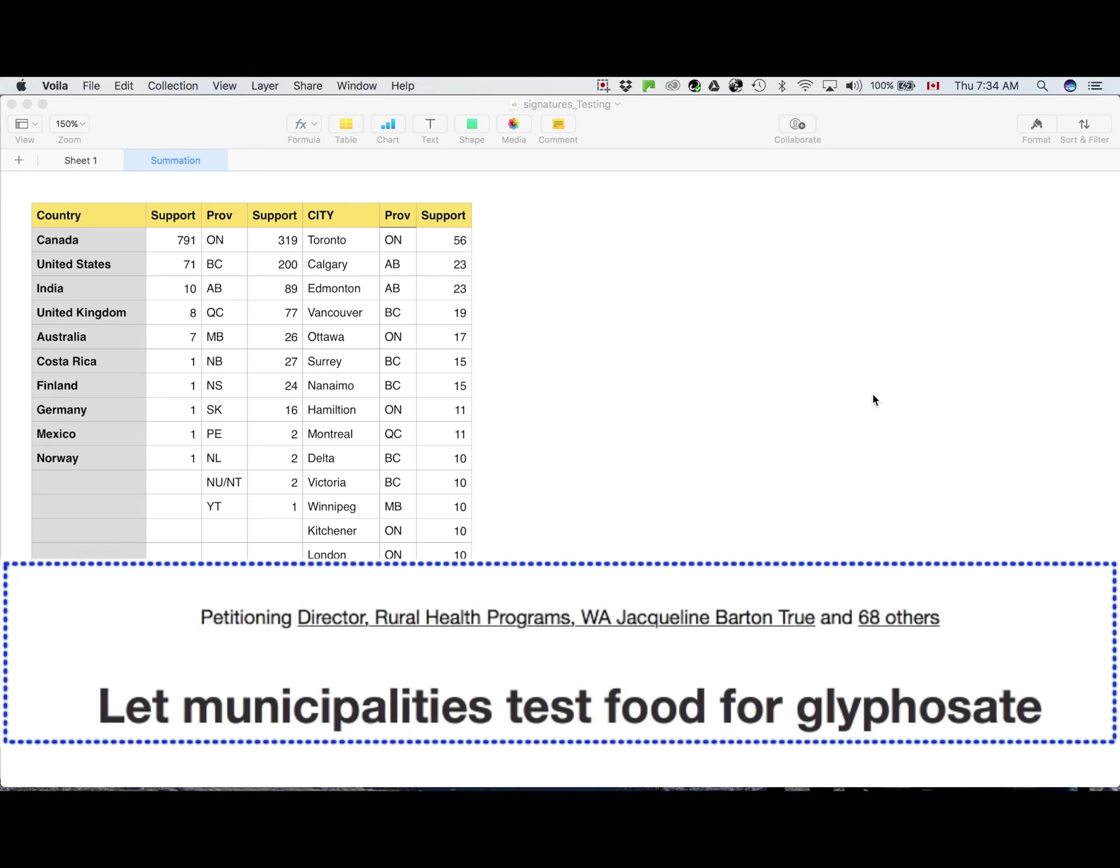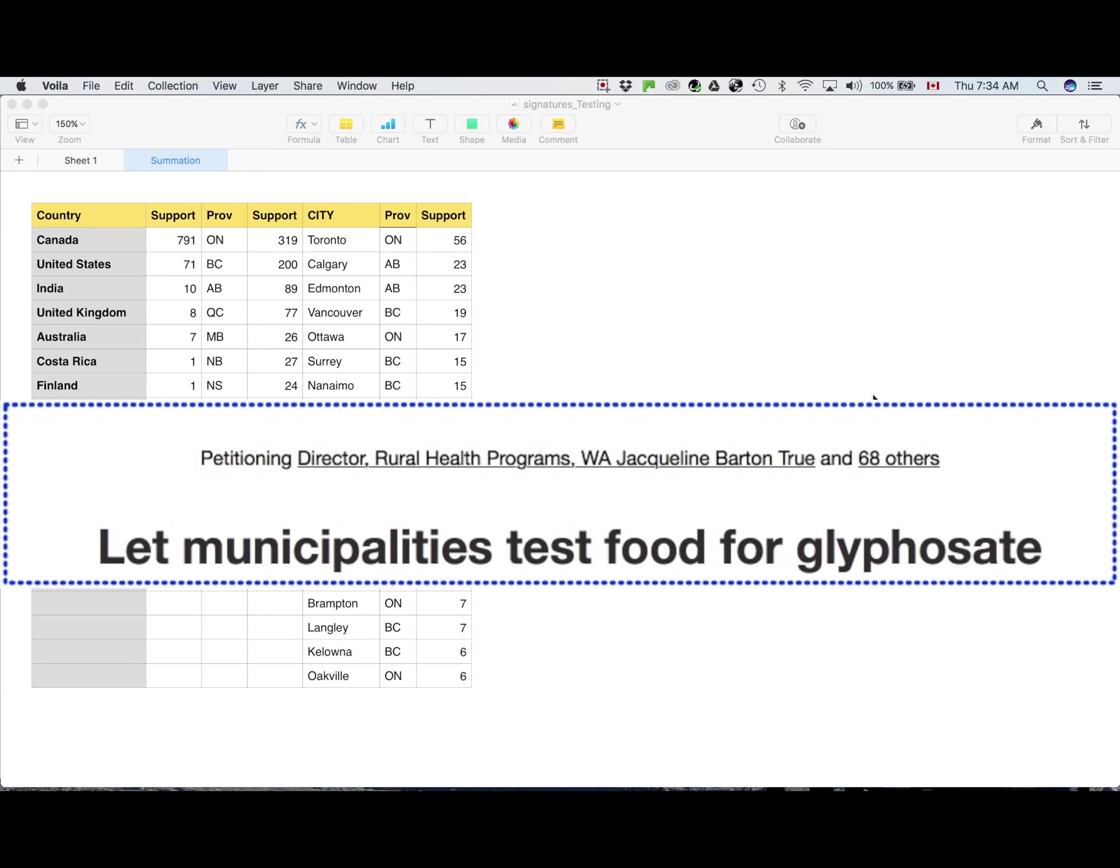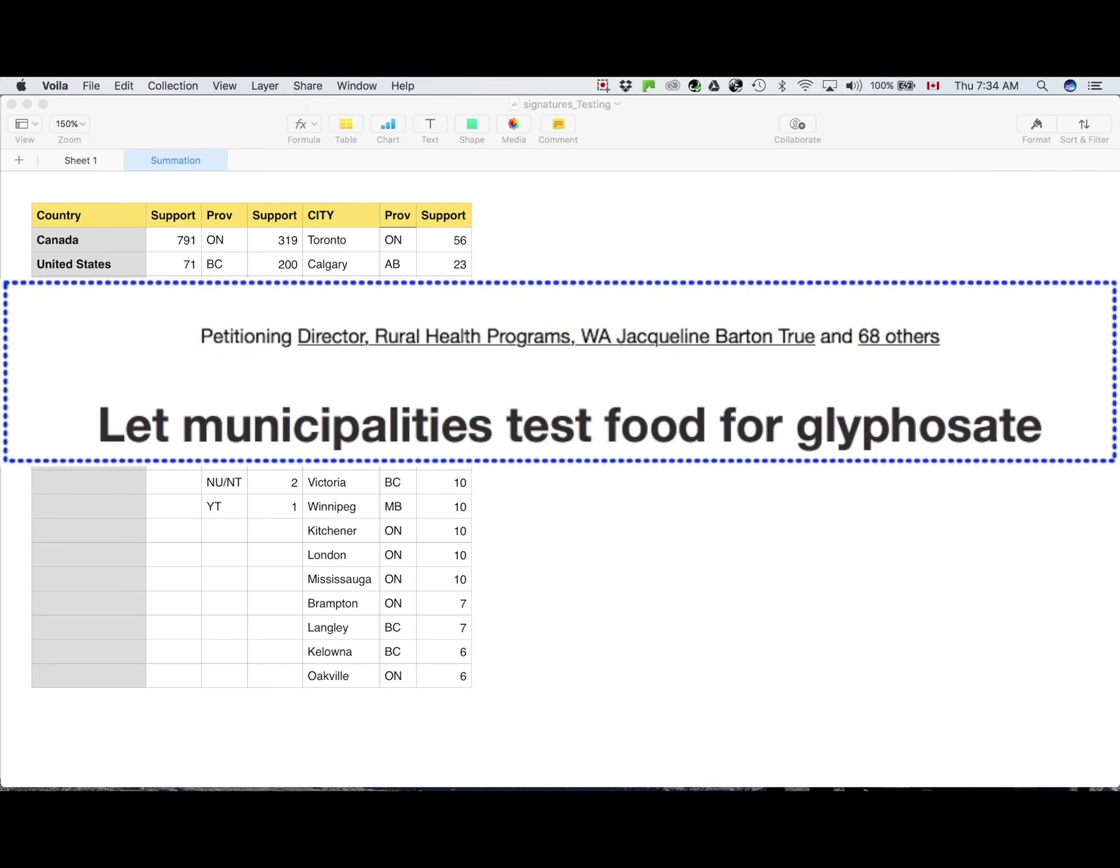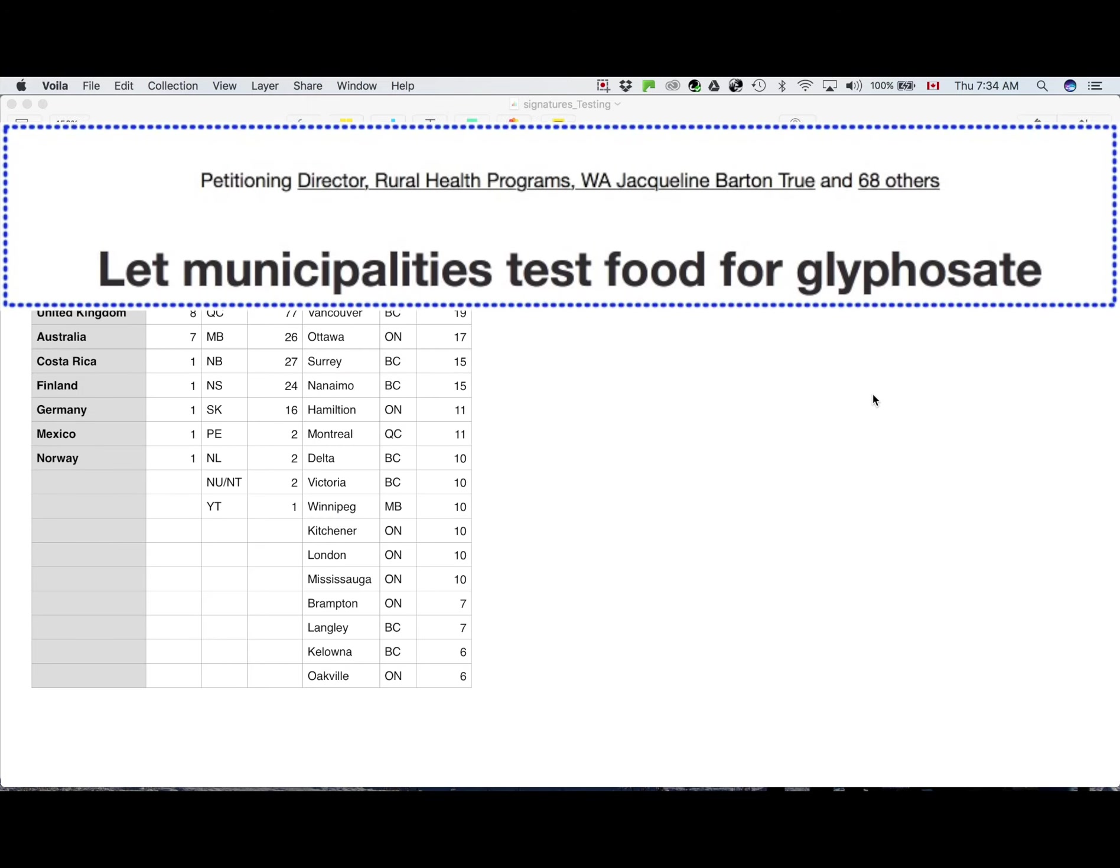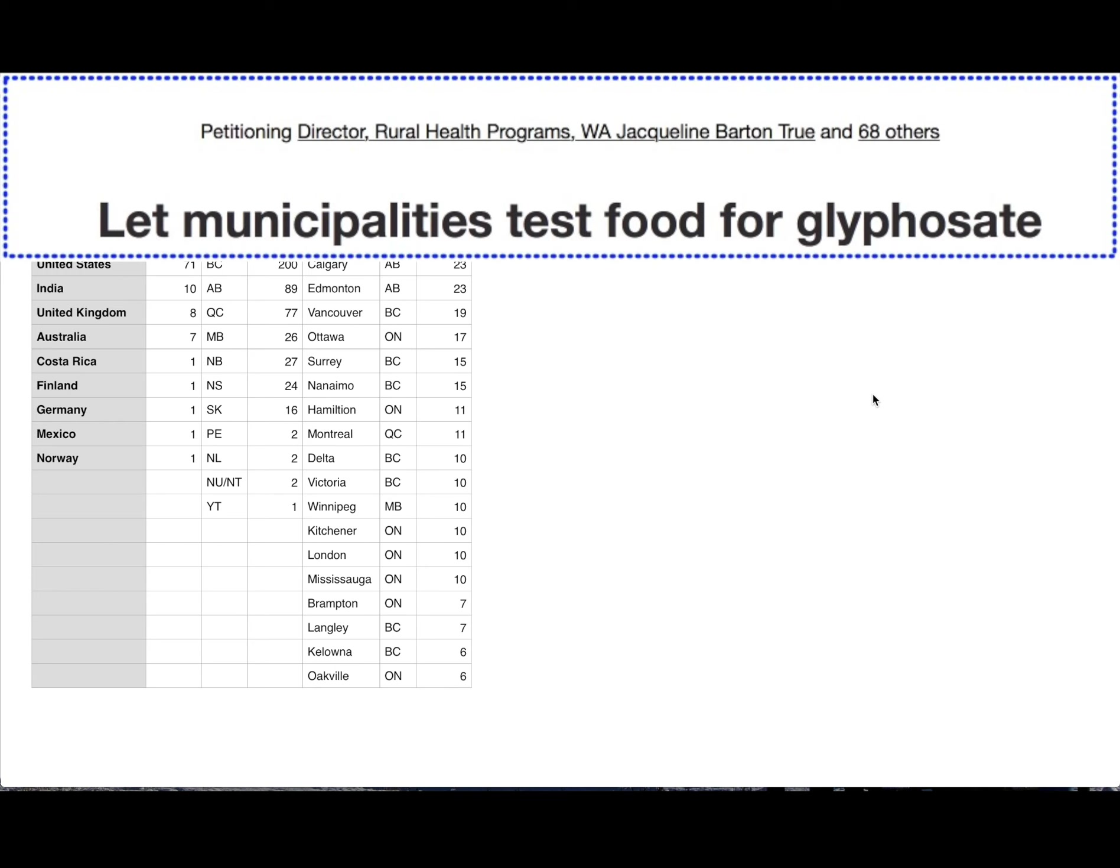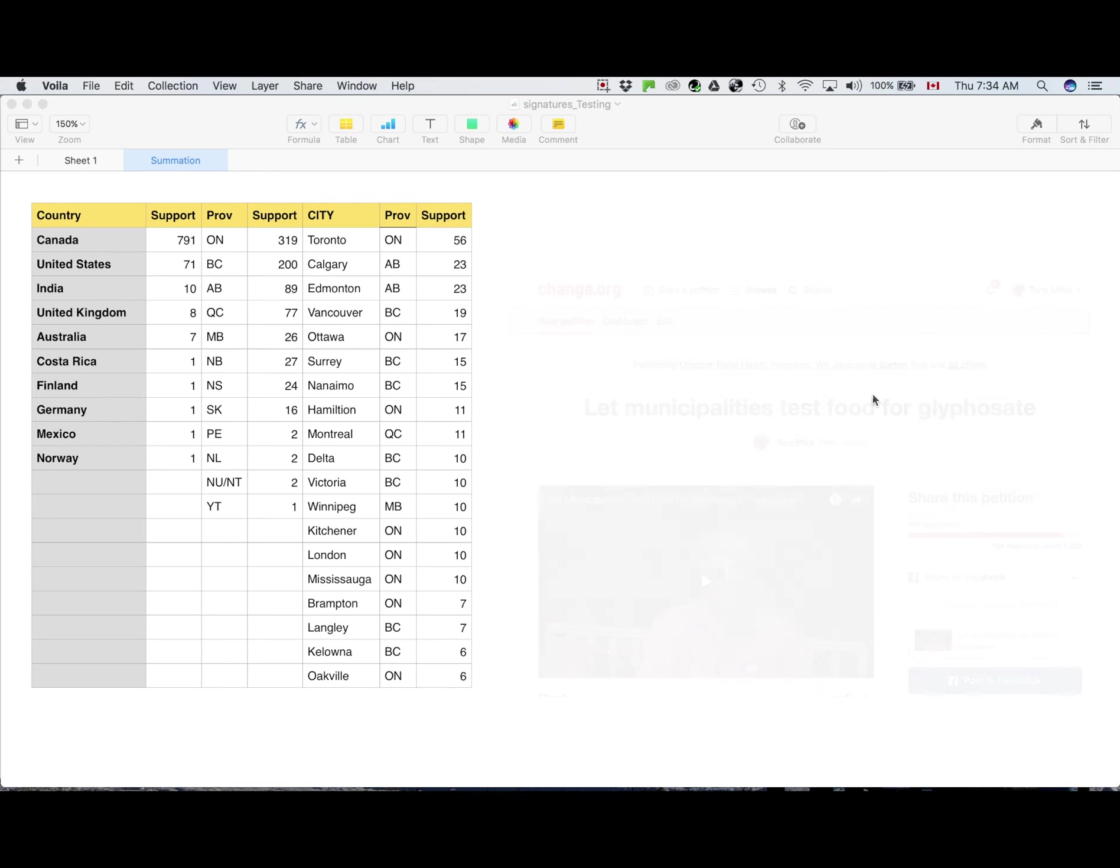Hello guys, here is an update of the status with this new petition asking local governments everywhere to start testing food for glyphosate and to make all readings public in every corner of Canada, USA and the rest of the world. So here is the status of this petition as of a few days ago.